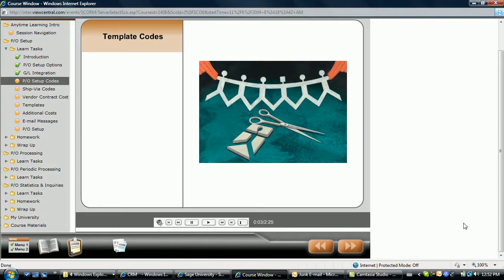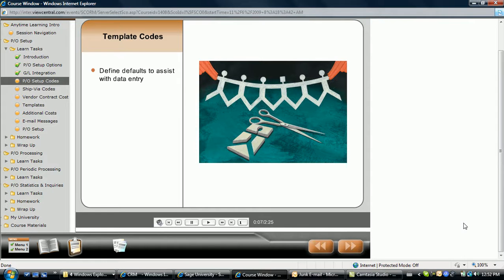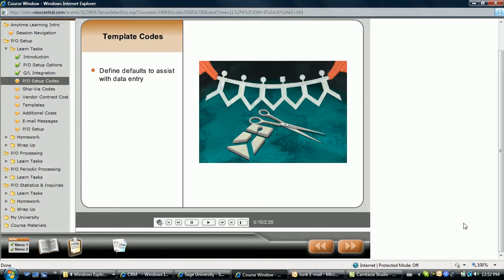Before we get back to the product, let's discuss some of the highlights. Template codes are used to define default settings during transaction entry.